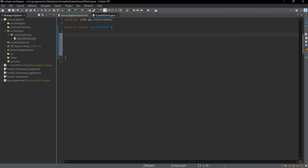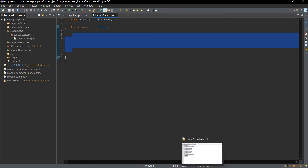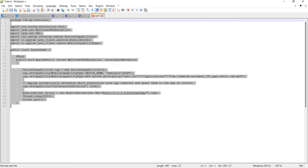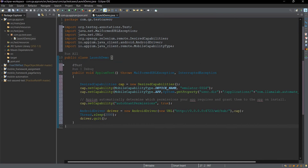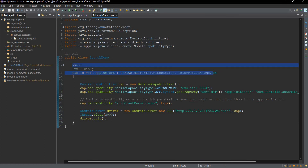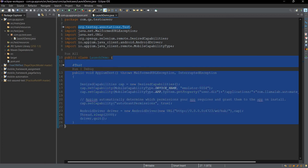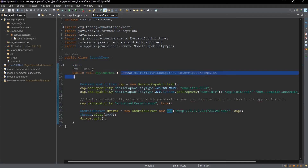Inside this class we need to write our code for launching the app on our virtual device. I have this code ready and I will explain it. Since we are working with TestNG, we will create one test method and denote it as our test case with the @Test annotation. We have declared the class as public class LaunchDemo, and inside it we have created a test method named appiumTest with two exceptions added to the throws clause, as these can be thrown during execution.